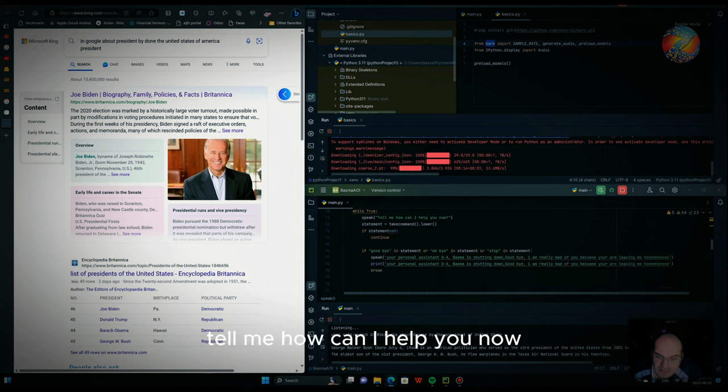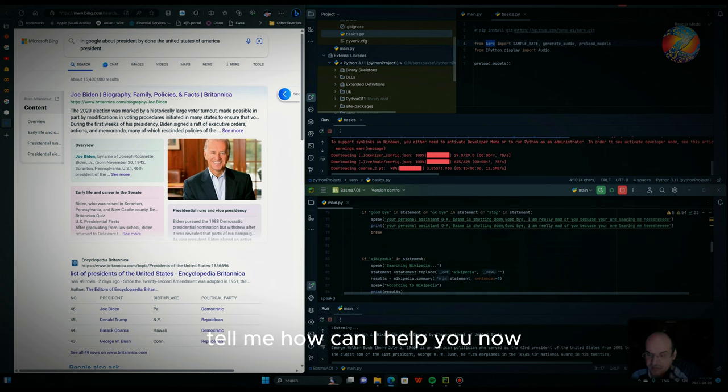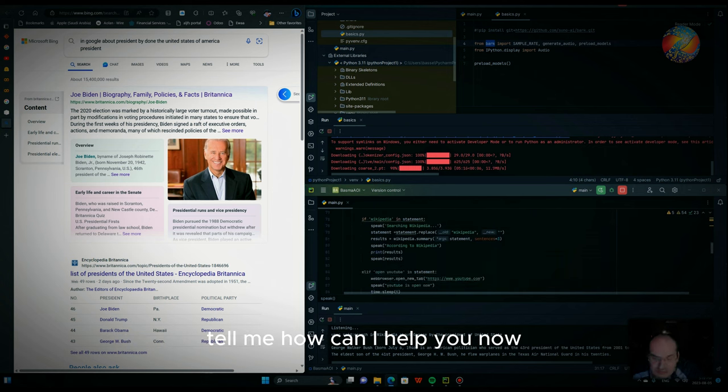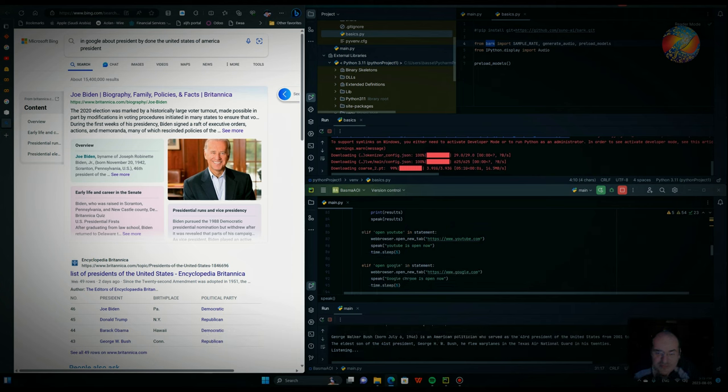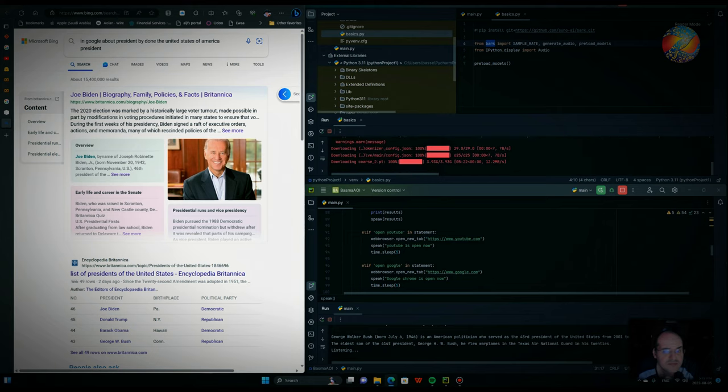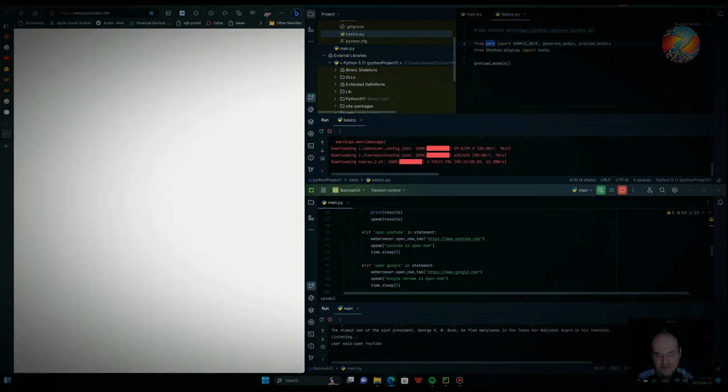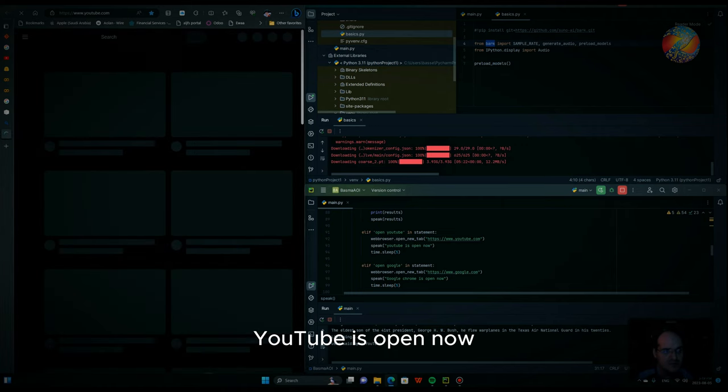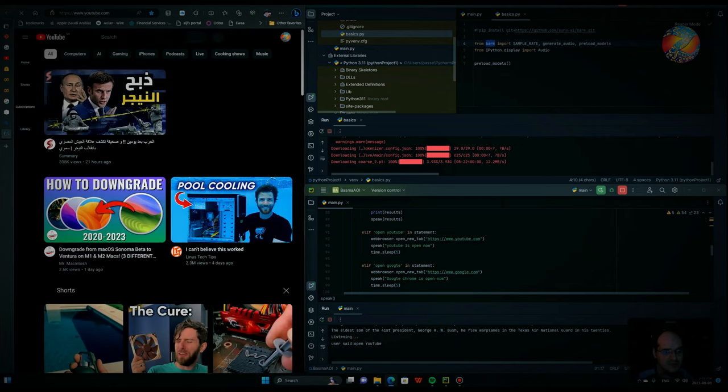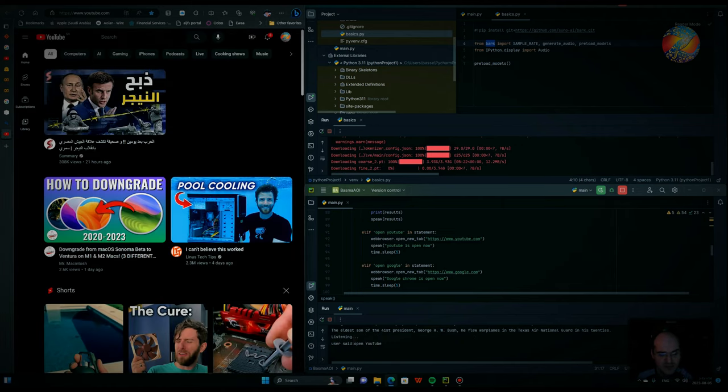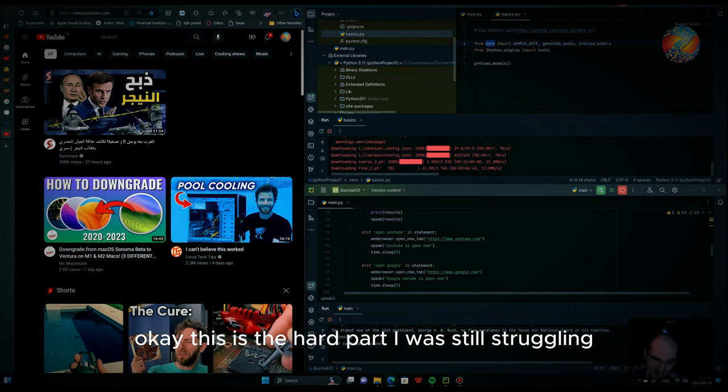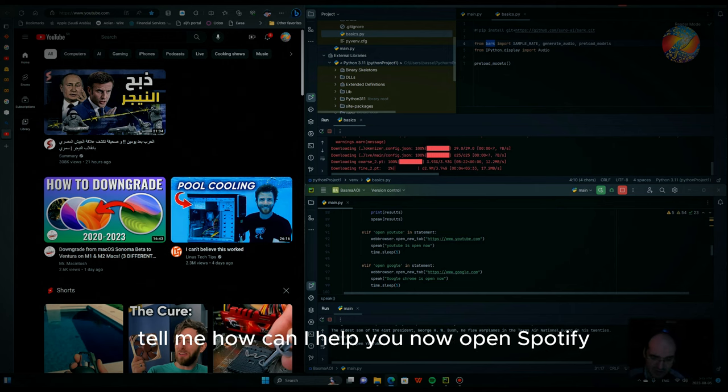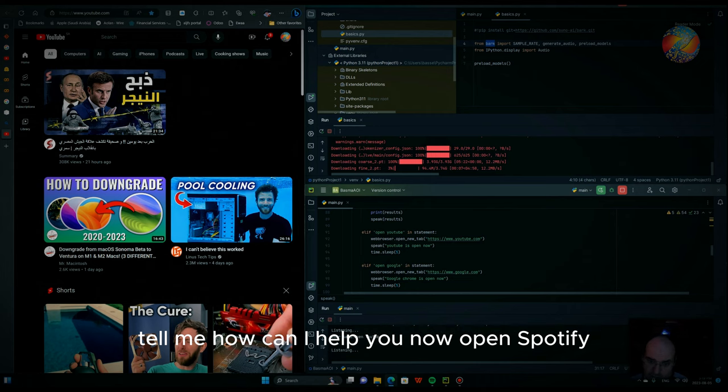Open YouTube. Tell me how can I help you now? Open YouTube. YouTube is open now. Tell me how can I help you now. Open Spotify.